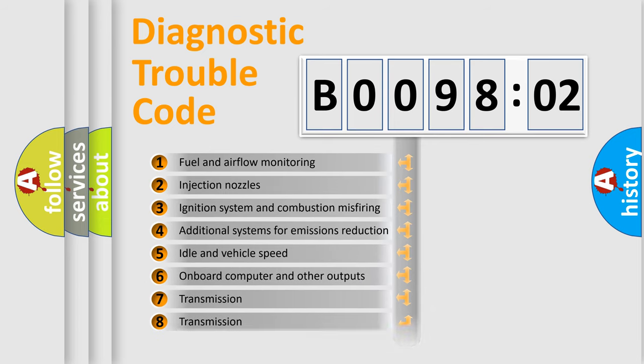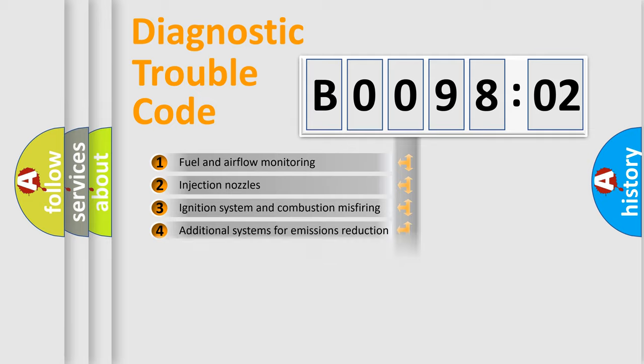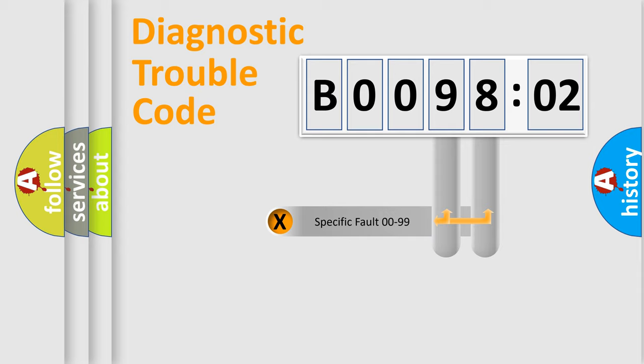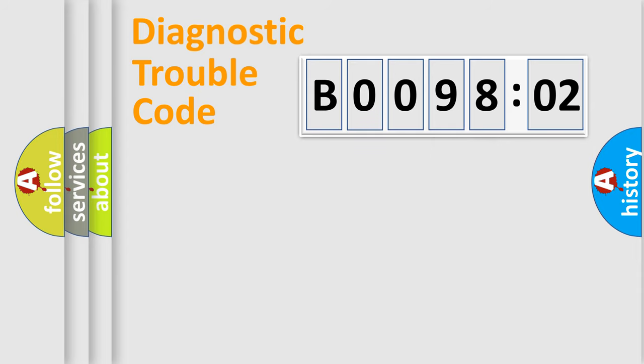The third character specifies a subset of errors. The distribution shown is valid only for the standardized DTC code. Only the last two characters define the specific fault of the group.